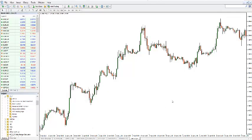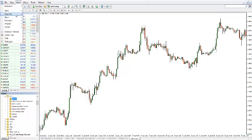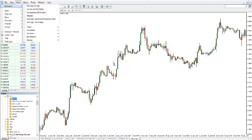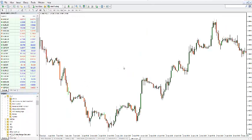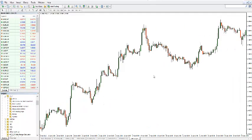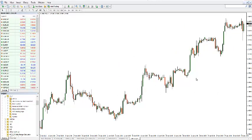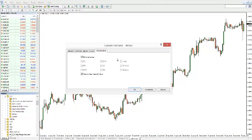You open an empty chart and have a look at where you have the indicator — I've got them here. You can also insert from Insert, Indicators and Custom. It will be there as well when you copy it to the appropriate place — the indicator folder. Drag it onto the chart.